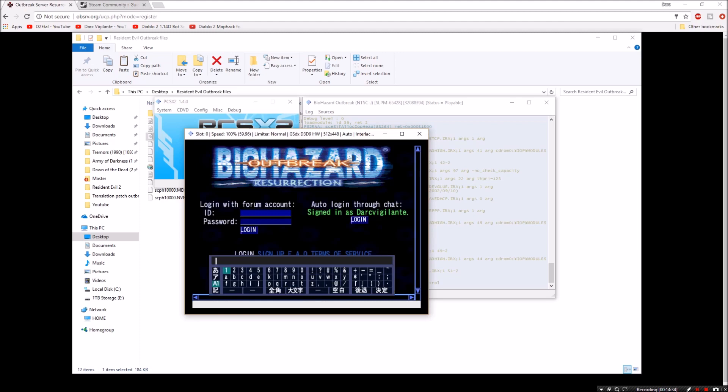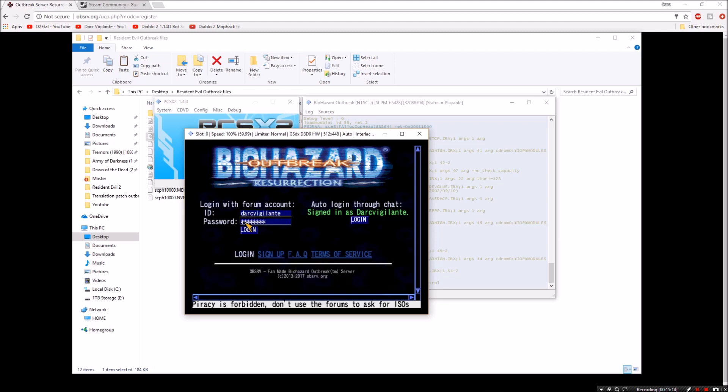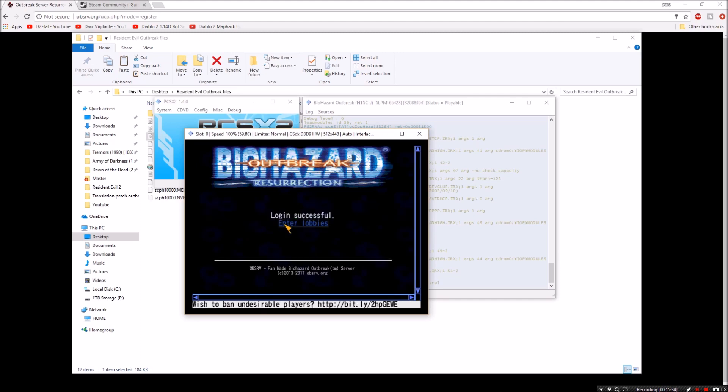Now your login is obviously going to be the login that you created on that website that we visited earlier who runs and maintains this server. So I'll skip through this real quickly. Okay guys, and once you get those both filled out make sure that you go into login and then go ahead and hit your circle, your equivalent circle button on enter lobbies.